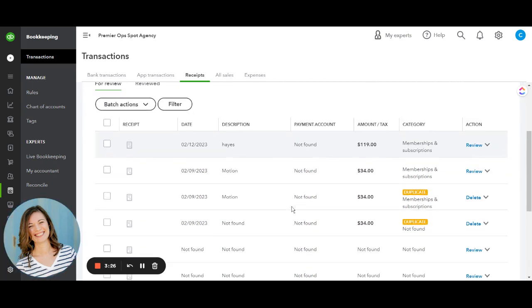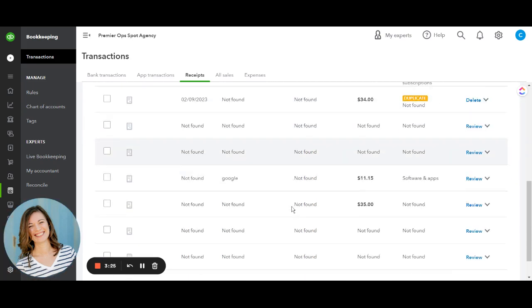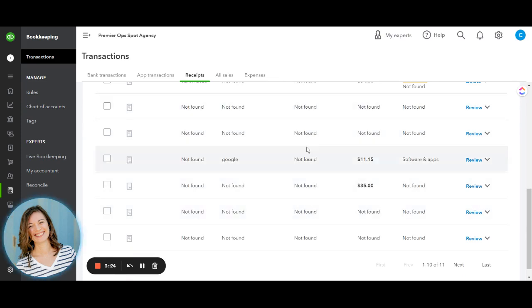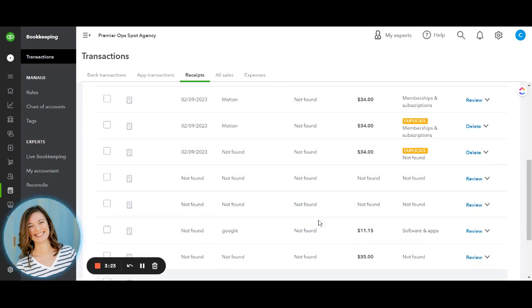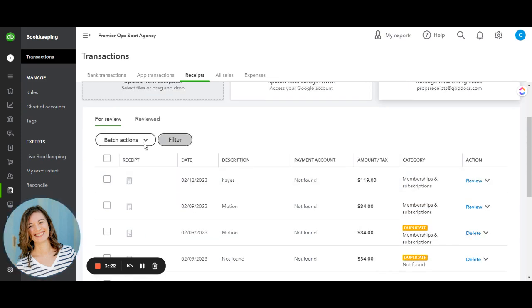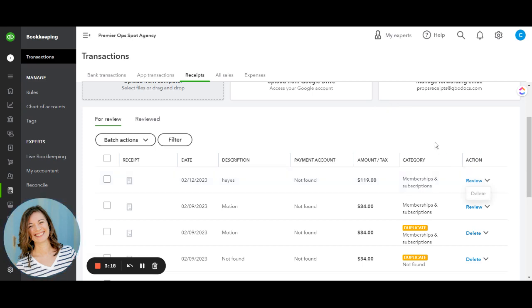And then once you do that, you'll see that the receipts are down here. This is unusual that there's a lot of not found. Normally they do connect them and then you can just review and make sure that they're connected to the proper charge.